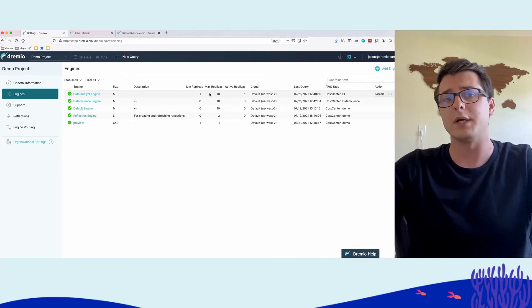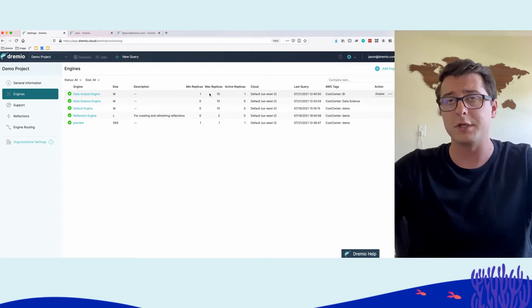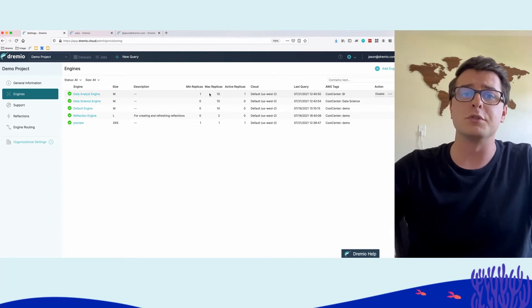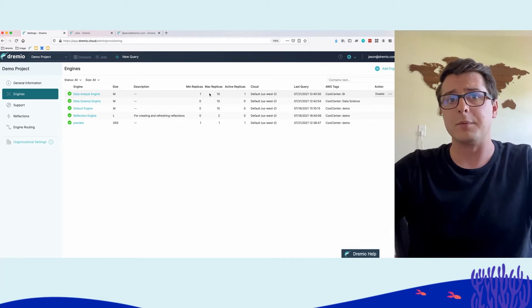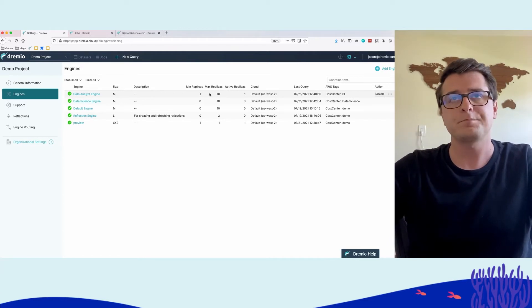This basically says, Dremio Cloud will scale, depending on workload, automatically scale from one replica to 10, but don't scale past 10 because we want to control our costs in this way. We don't want to scale to 20 or 30 or 40, which you can certainly configure Dremio Cloud to do as well, but allows you to provide that control.